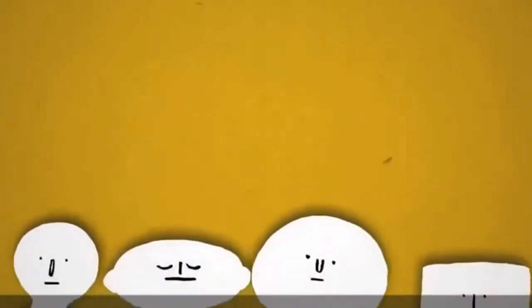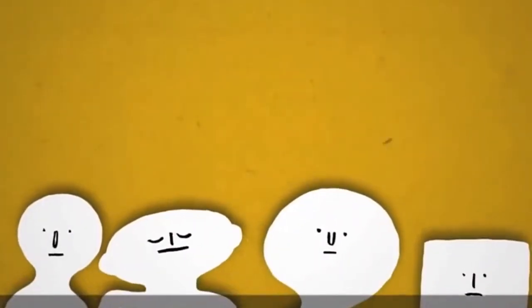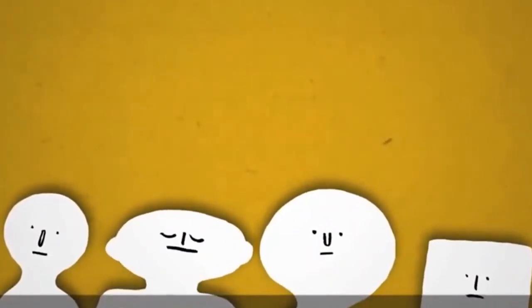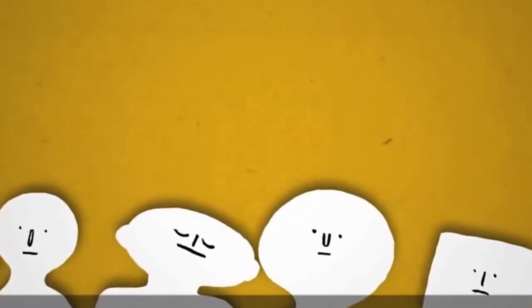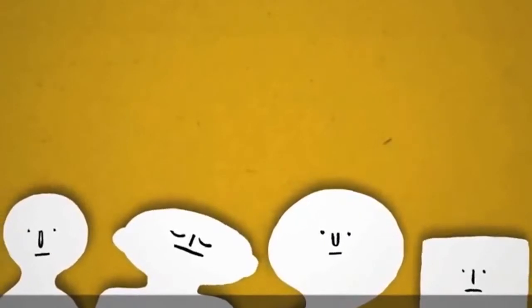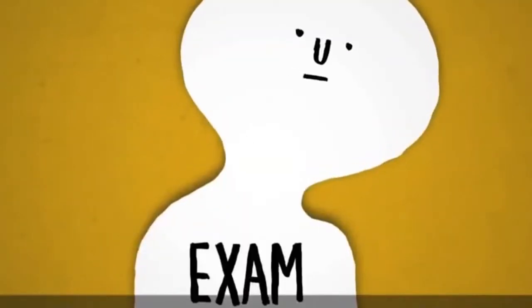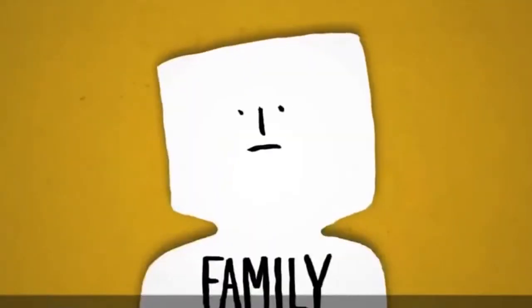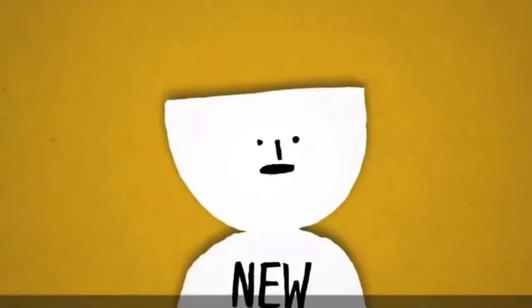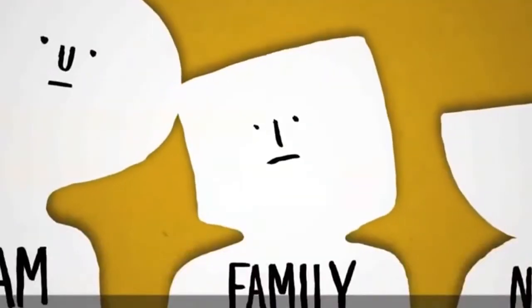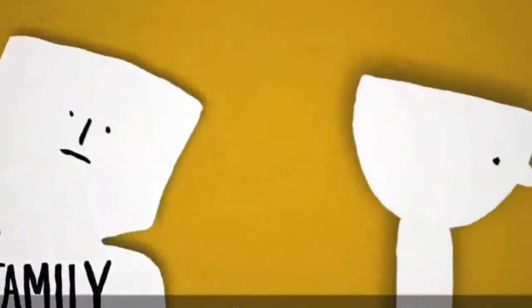It might not feel like it, but anxiety is completely natural and can affect anybody, for all kinds of reasons. Like exam stress, family troubles, new places, or a mixture of things. It can even come for no apparent reason.